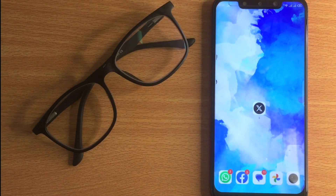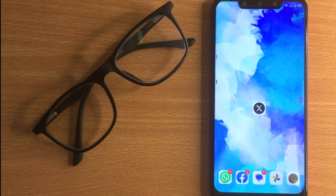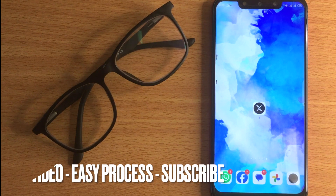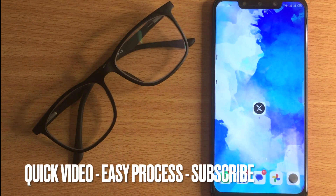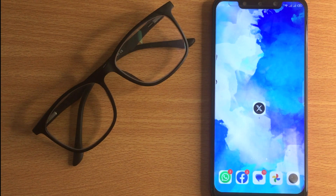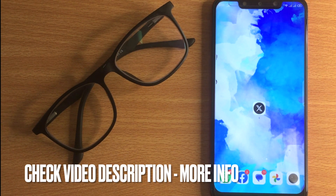Welcome back to Stuff About Tutorial. Today we are talking about how to change profile picture on X. Maybe it is your first time using X and you are not sure how to change your profile picture. Today I am going to show you how to change profile picture on X.